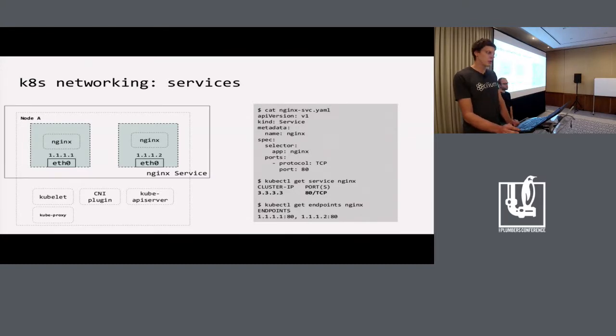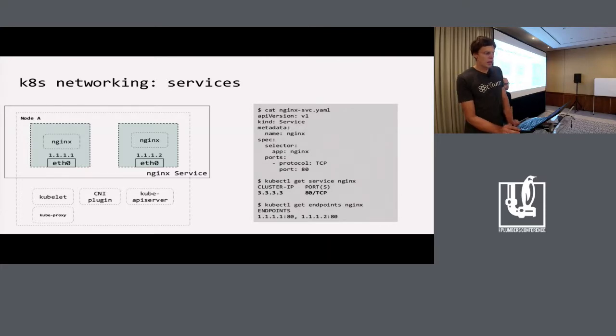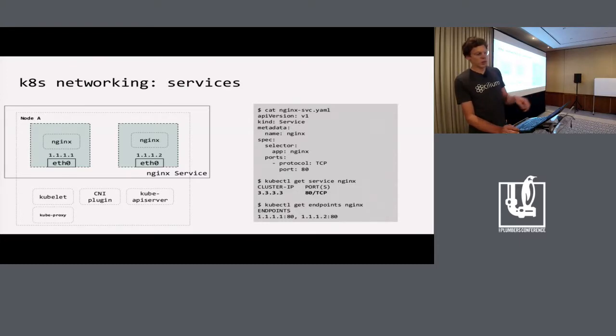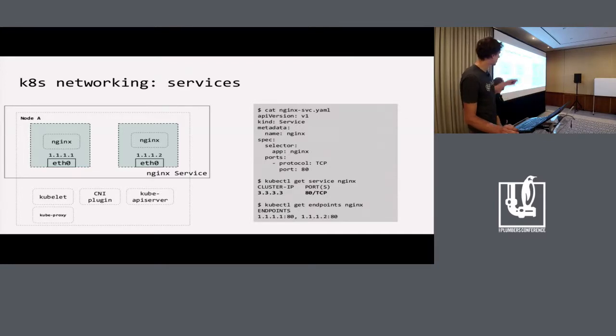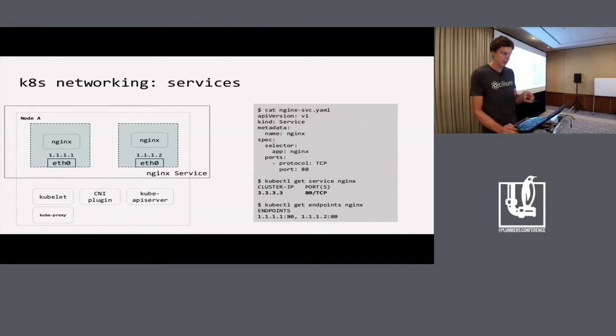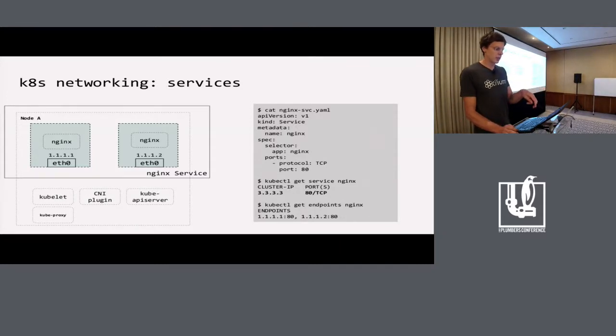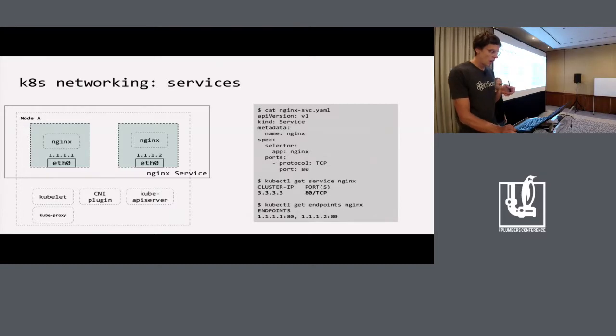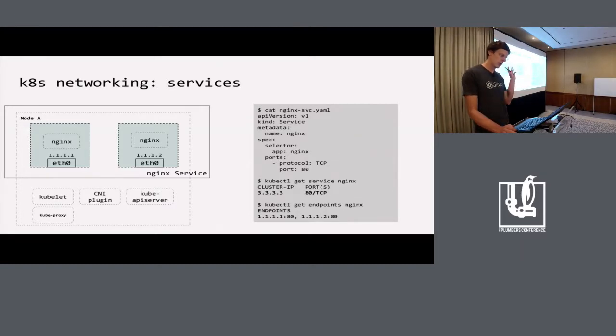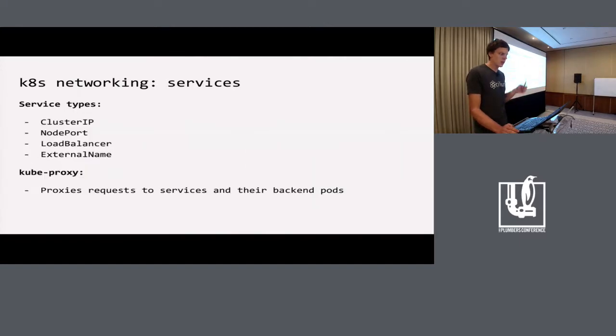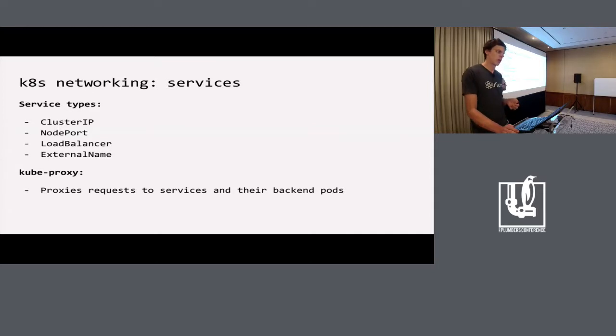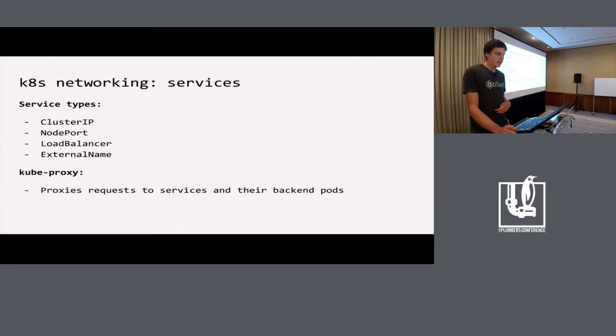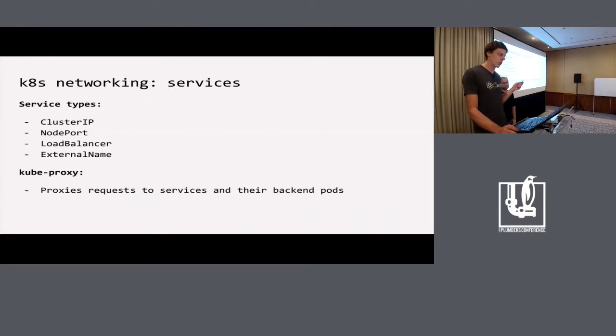We cannot use pod IPs to reach pods reliably because Kubernetes doesn't guarantee that the same pod IP will be used after your pod has been terminated or deleted and recreated. For this, Kubernetes provides the service abstraction. We can group pods into logical units, and Kubernetes will allocate a virtual IP for that unit. Each pod can be reached using this virtual IP. On the right side, we see the service definition. We select the nginx pods and create an nginx service. Kubernetes allocates the virtual IP 3.3.3.3, and that service has two endpoints with given IP addresses. There are multiple service types, but for this talk, it's enough to know about cluster IP and node port.